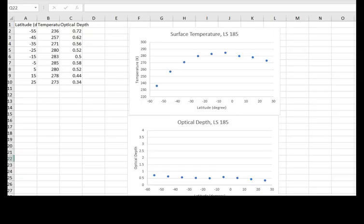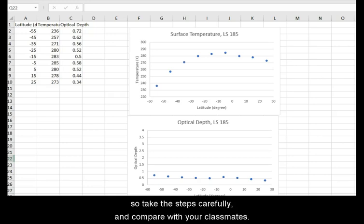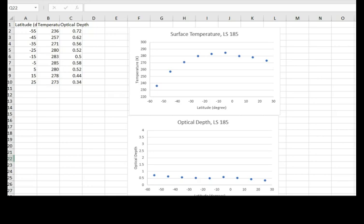Data processing can be tricky and take extra time, so take the steps carefully and compare with your classmates. Ask for help from the instructor if needed.